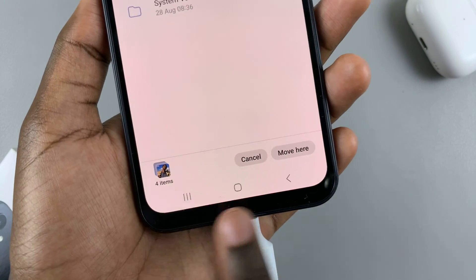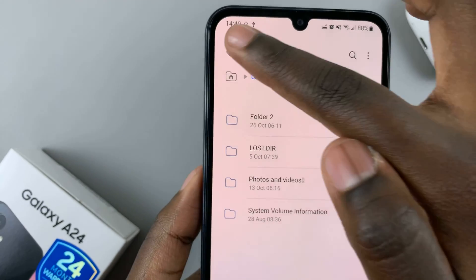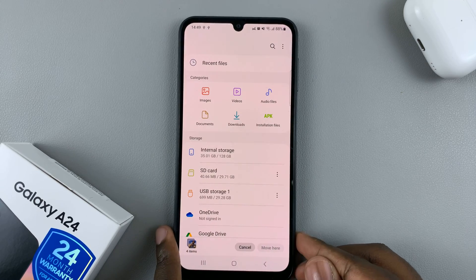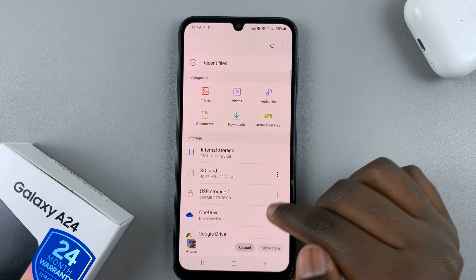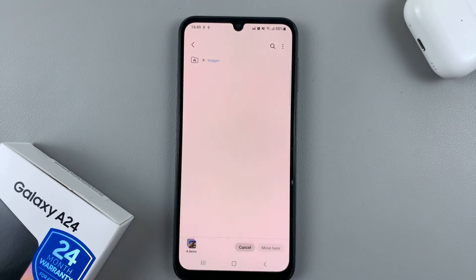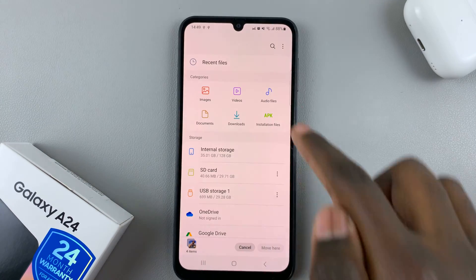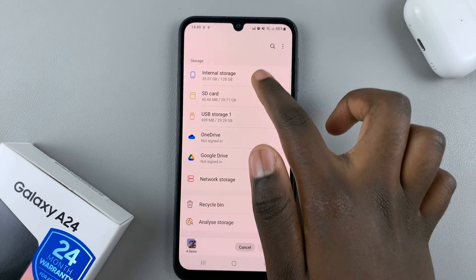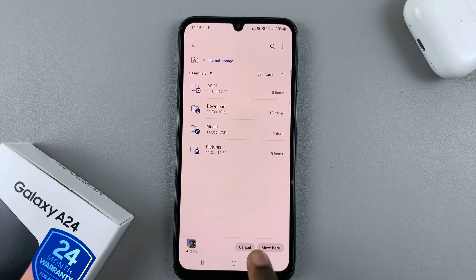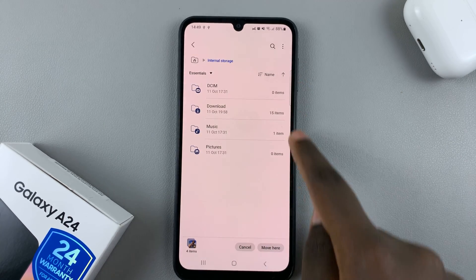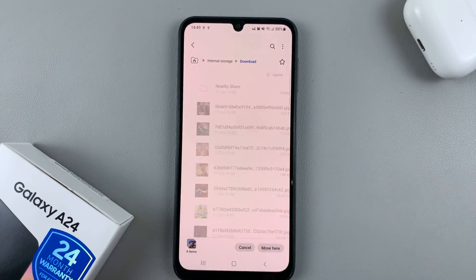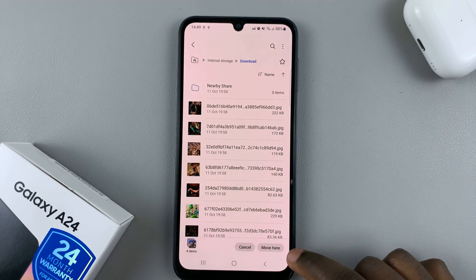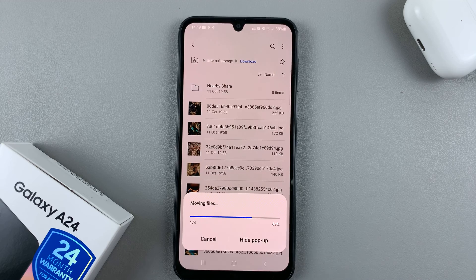Go back and choose the location where you want the files to go. I'll select internal storage, then choose one of the folders — I'll tap on Download. You'll notice the Move Here button is no longer grayed out, so just tap on Move Here and wait for it to complete.